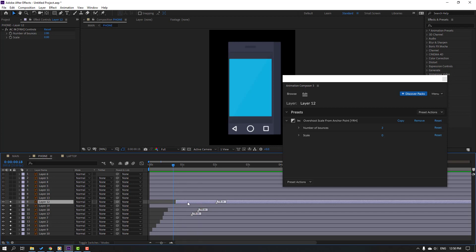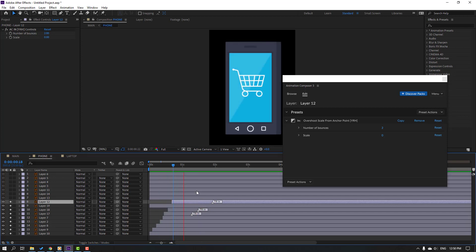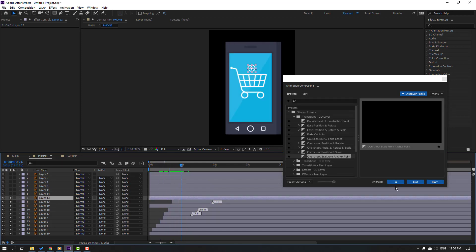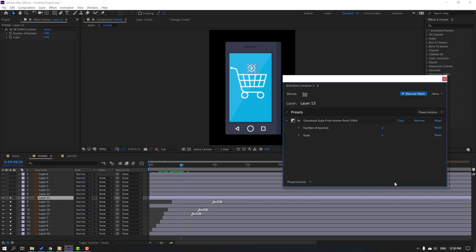Move to left, okay, move to left — nice. Select this layer, go to solo, and click Apply again.